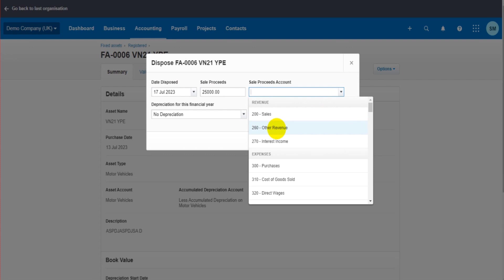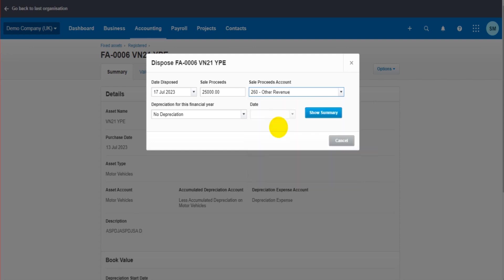The account I'm going to use is Other Revenue. Obviously you can add a chart of account, a new nominal account on the chart of accounts that's specifically for asset disposals. You could put 'Sales from Sale of Assets' or 'Sales from Asset Disposals' or 'Disposal Asset Income' - whatever you want. I'm going to use Other Revenue.